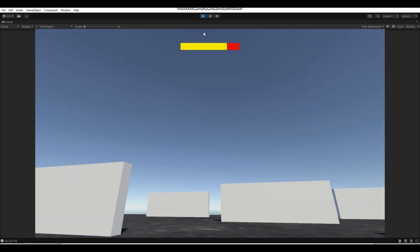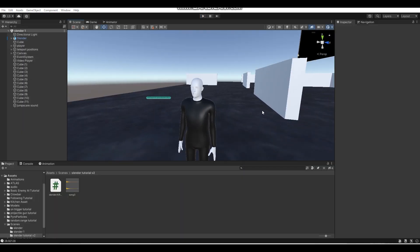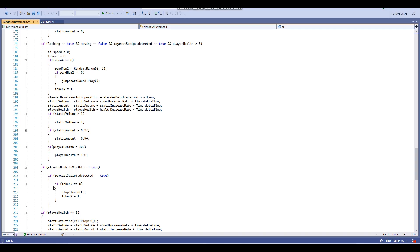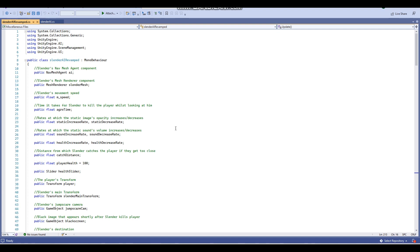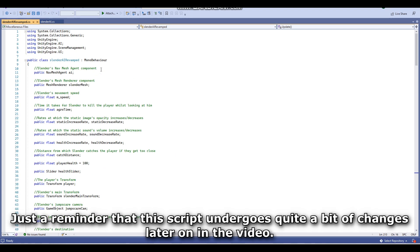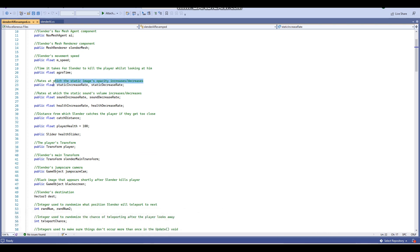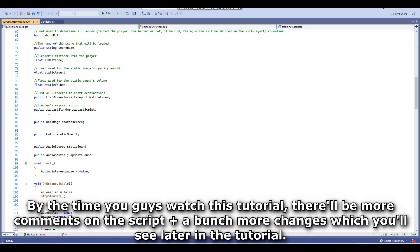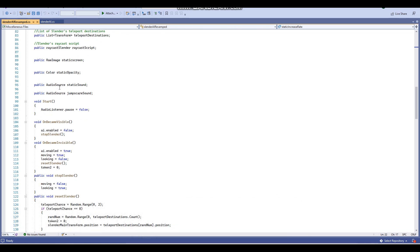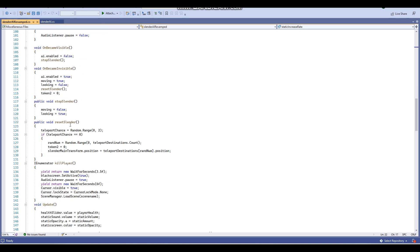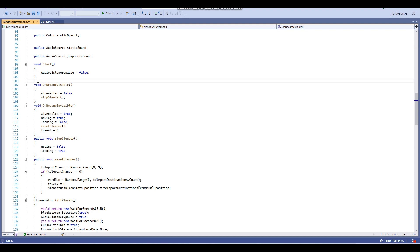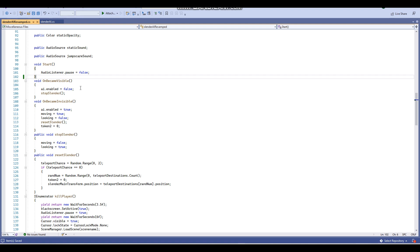Now that we're done testing out the AI, I'm going to show you guys how to actually make it. First up, we're going to open up the Slender AI revamped script. I know that this script looks pretty large — one reason for this would be because of all these comments I've actually got here. I've got a bunch of comments here to help you guys understand what each variable is used for. I haven't actually finished typing these comments out yet, but by the time I post this tutorial, this script will have all its comments typed out.